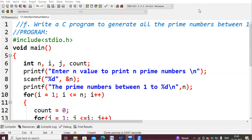In this video we are trying to generate all the prime numbers between 1 to n. N is a value which will be given by the user. If you give n value as 10, it should print the prime numbers between 1 to 10; if you give 20, it should print the prime numbers from 1 to 20.